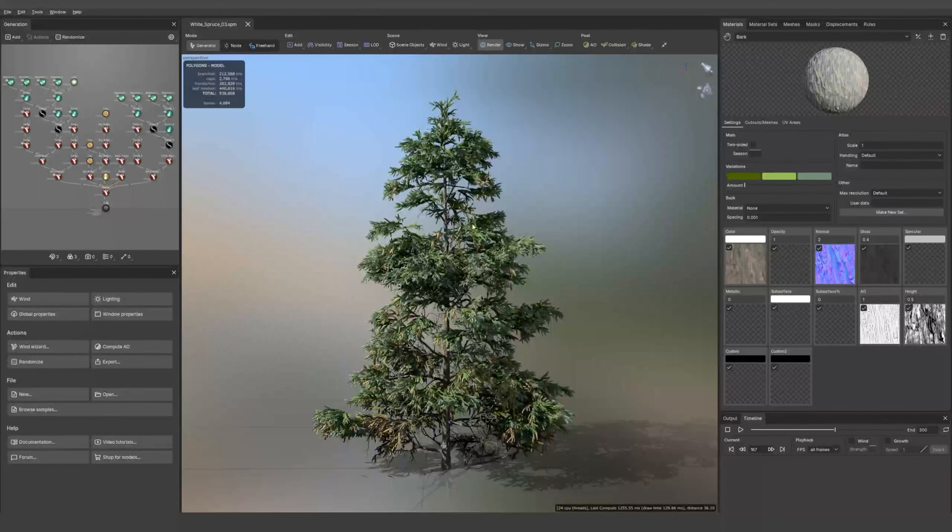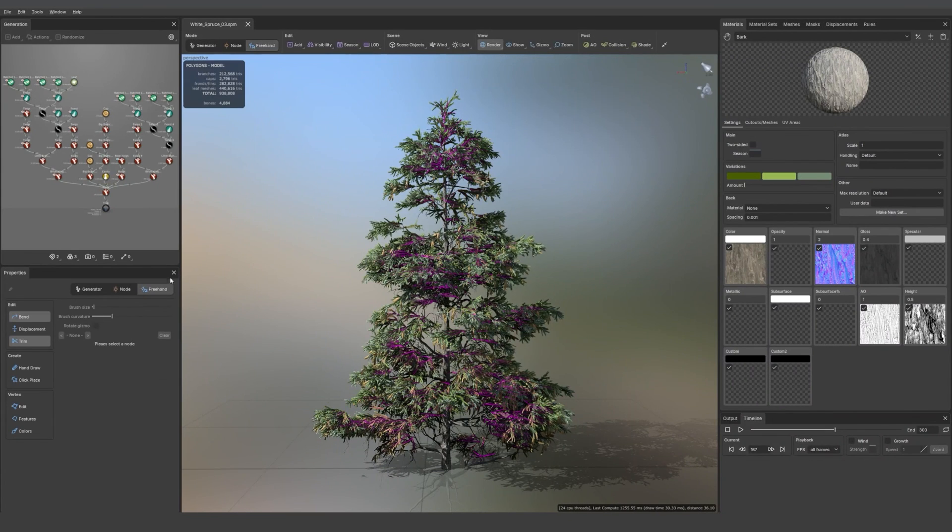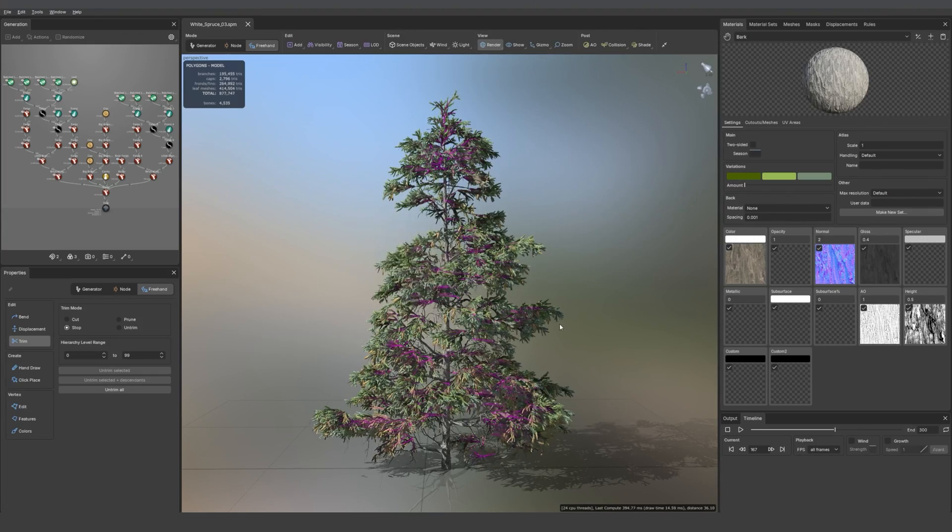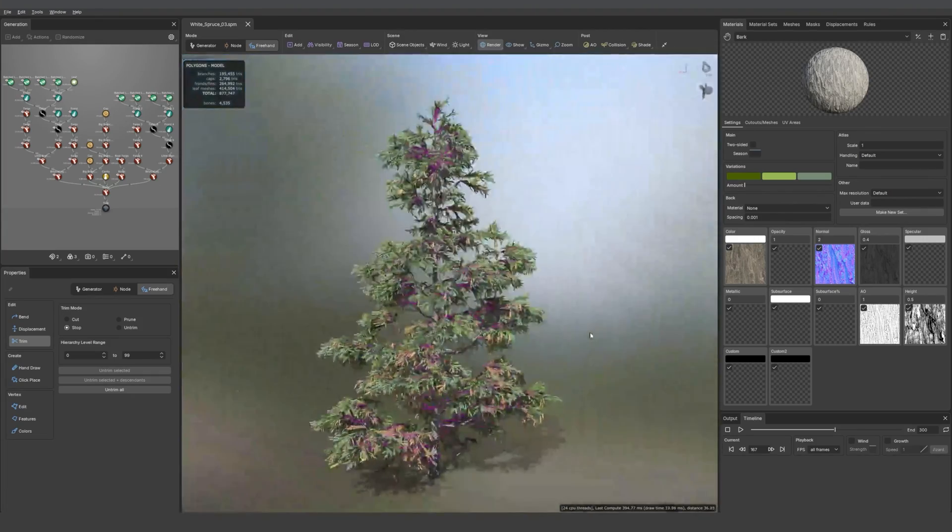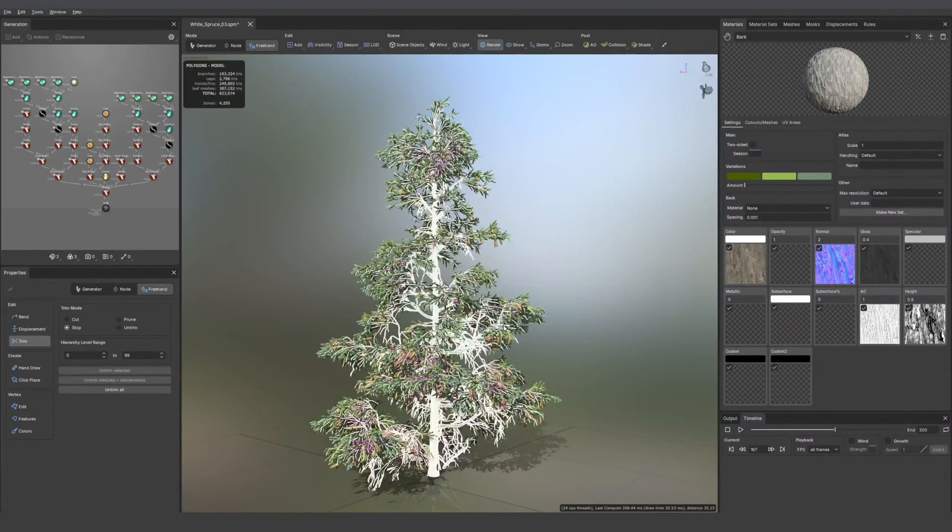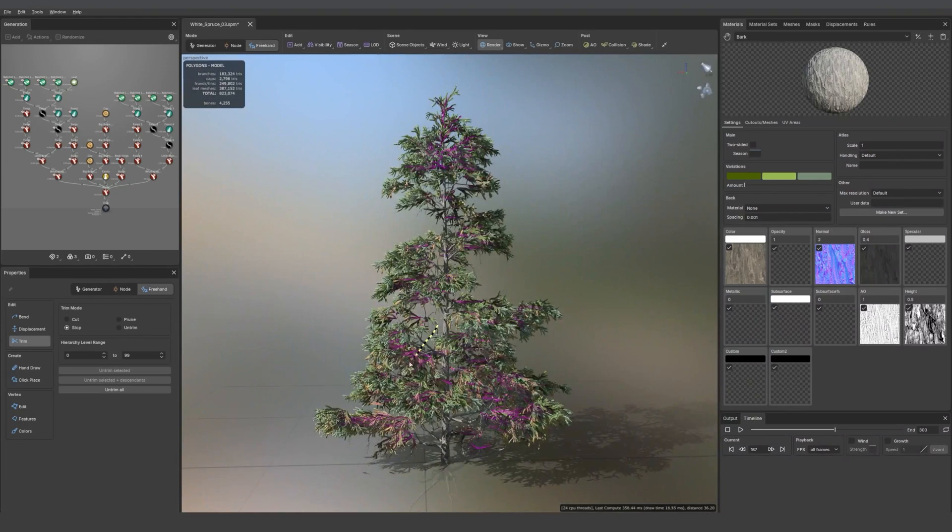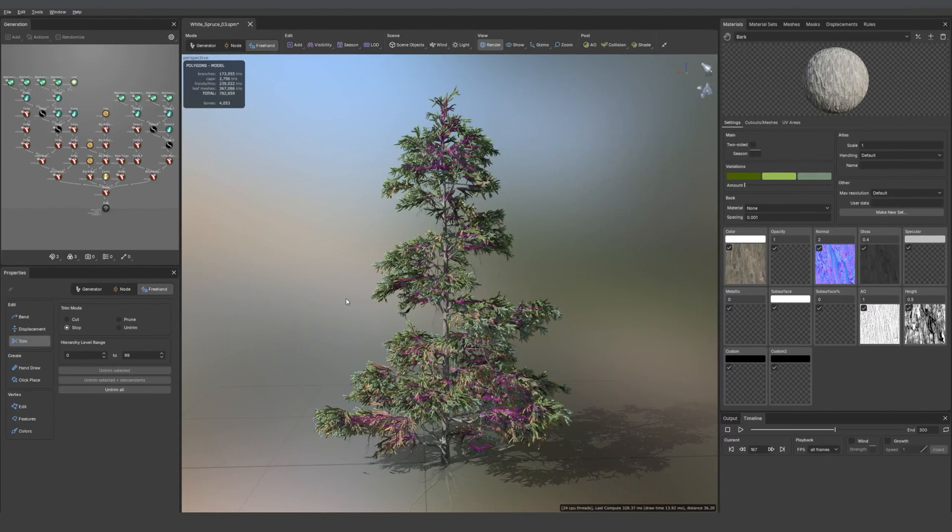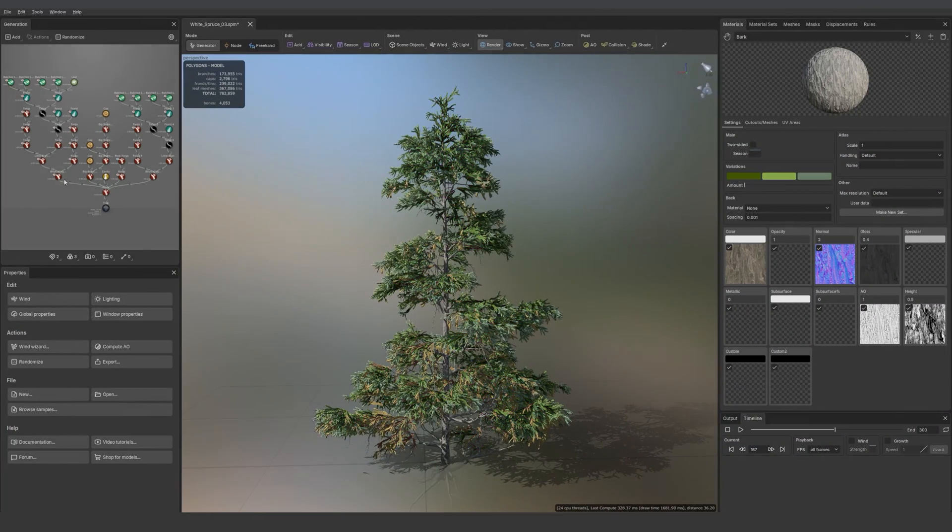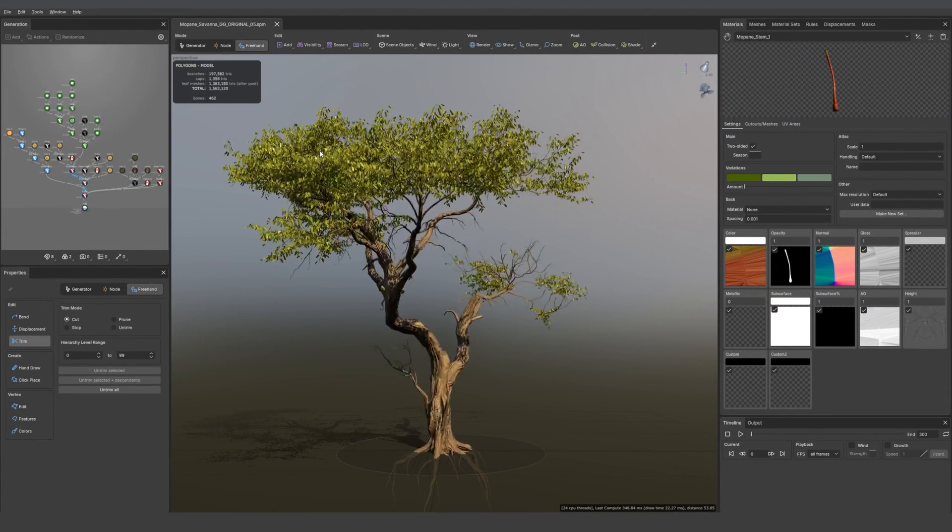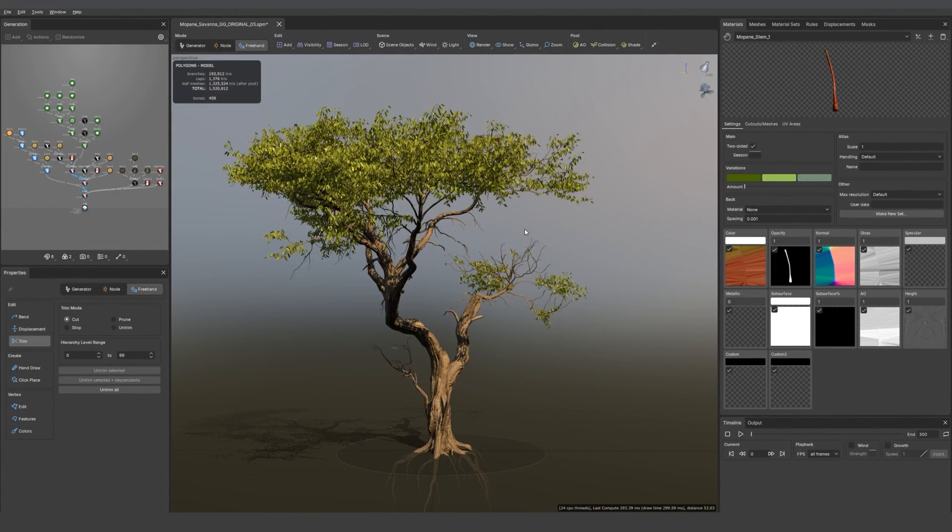It should really be the icing on top of your modeling cake. So have fun using the procedural tools and then when you're ready go into the freehand mode and bend, trim, have fun polishing your asset. That's it for the trim tool, happy gardening.